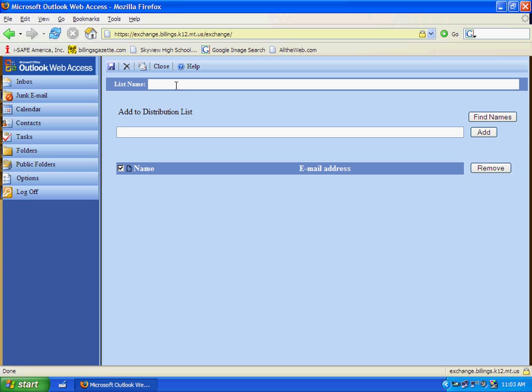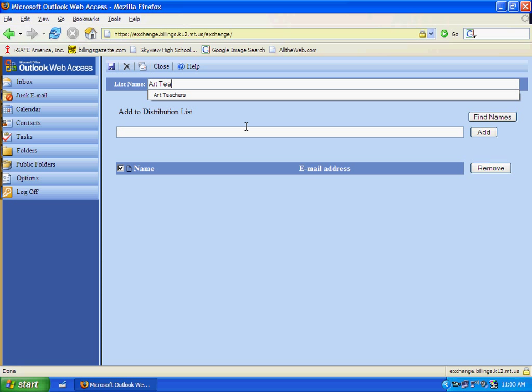A window comes up, and the first choice I have is to make a name for my list. I'm going to email art teachers in the district, so that might be a good distribution list to create. I'll type Art Teachers, and then I want to add people to that distribution list.